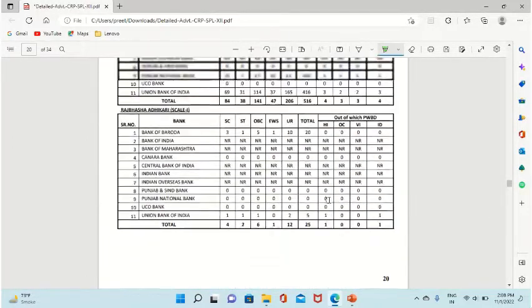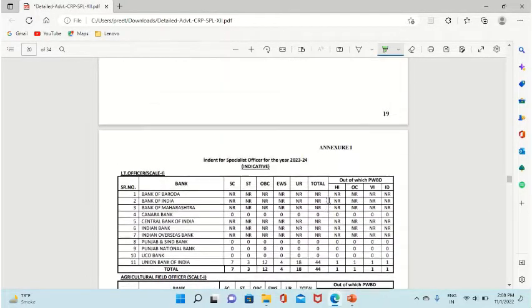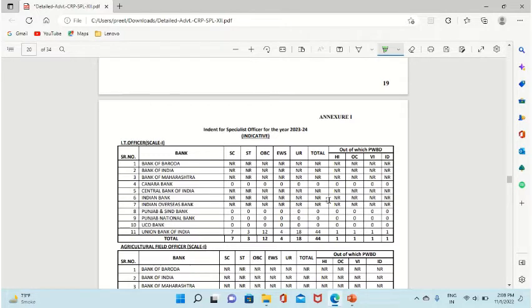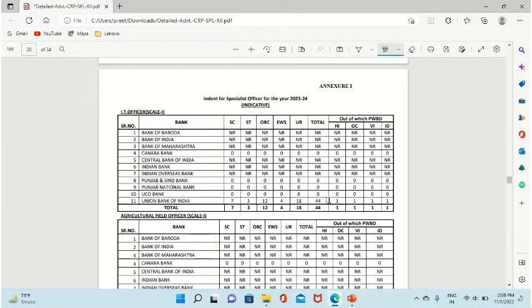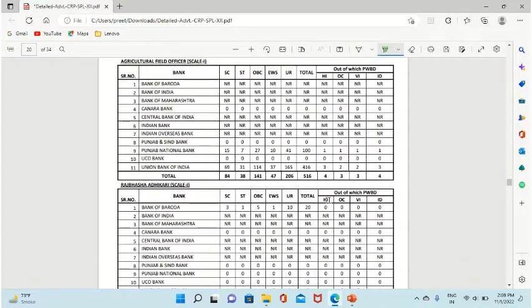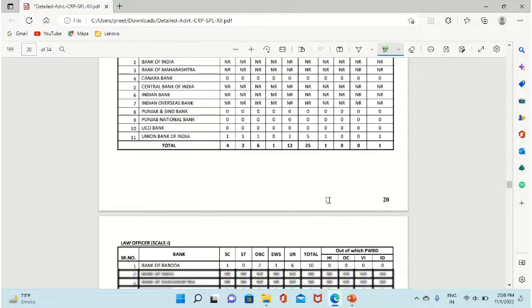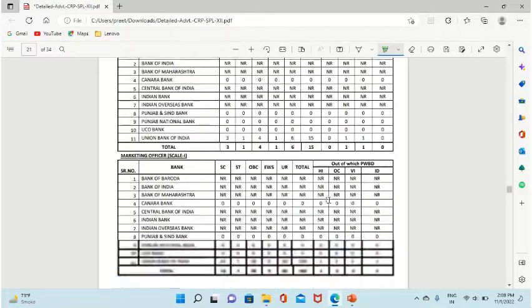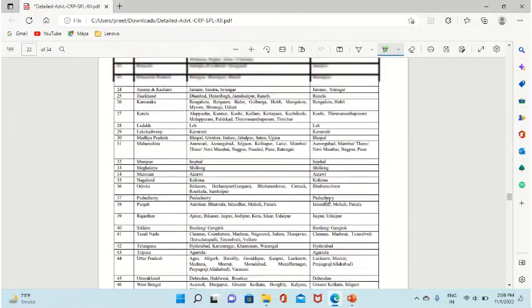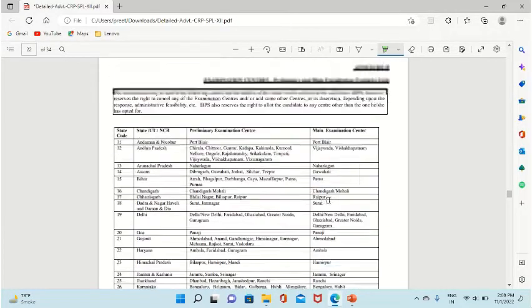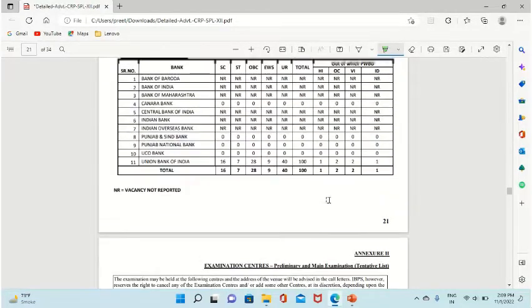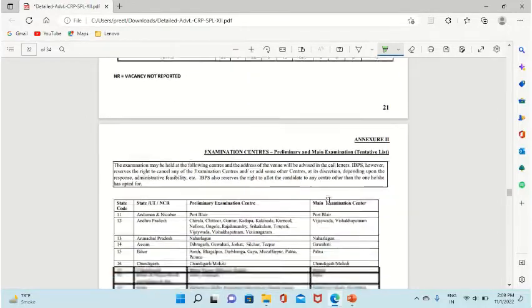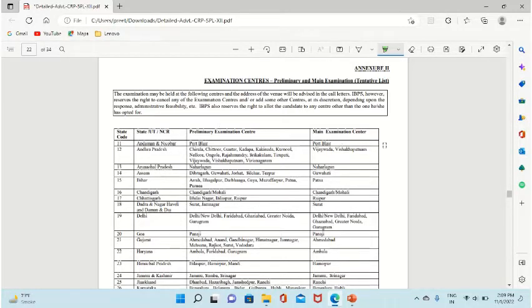Here you can see Annexure 1 for examination centers. Here you can find all the vacancies about each bank, so this is essential to see. We have to see Annexure 2. This is the examination centers for preliminary exam.